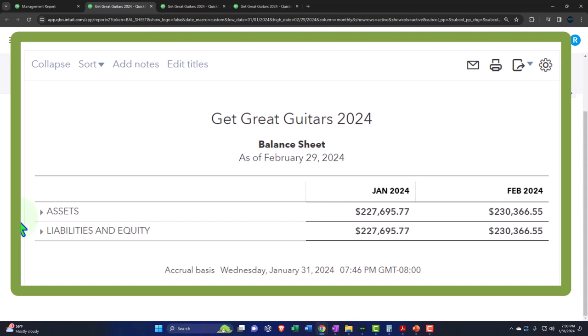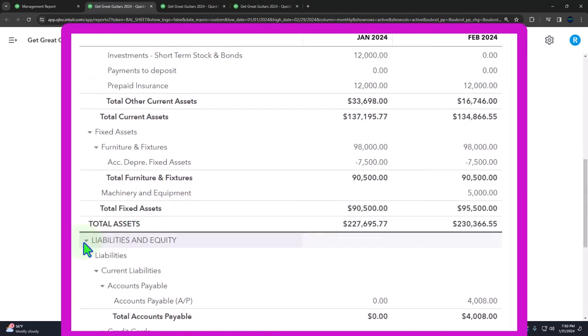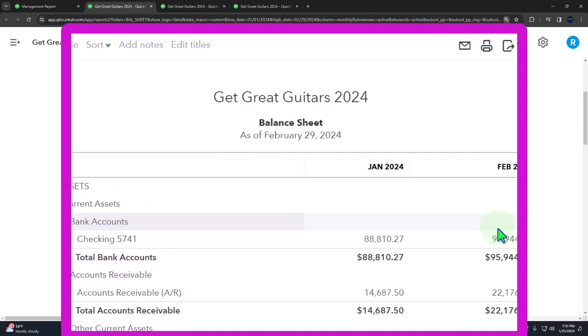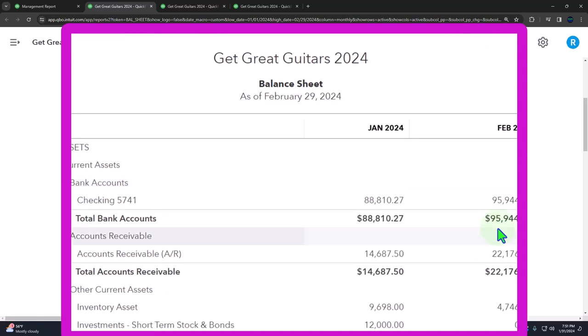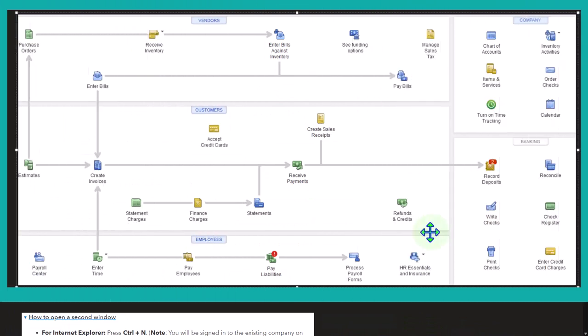The second big internal control is the bank reconciliation. Bank reconciliations give you assurance not just over cash but over the entire bookkeeping process. A lot of people say, 'I check my cash balance every day online and it's pretty close to what's in QuickBooks, so I feel confident cash is okay.' But that's not really what we're trying to do — we're trying to reconcile the entire bookkeeping process.